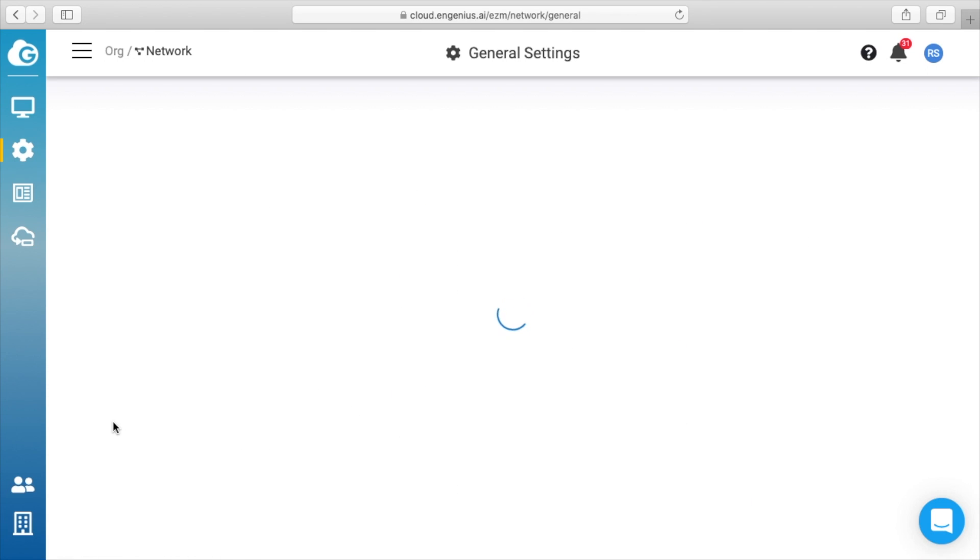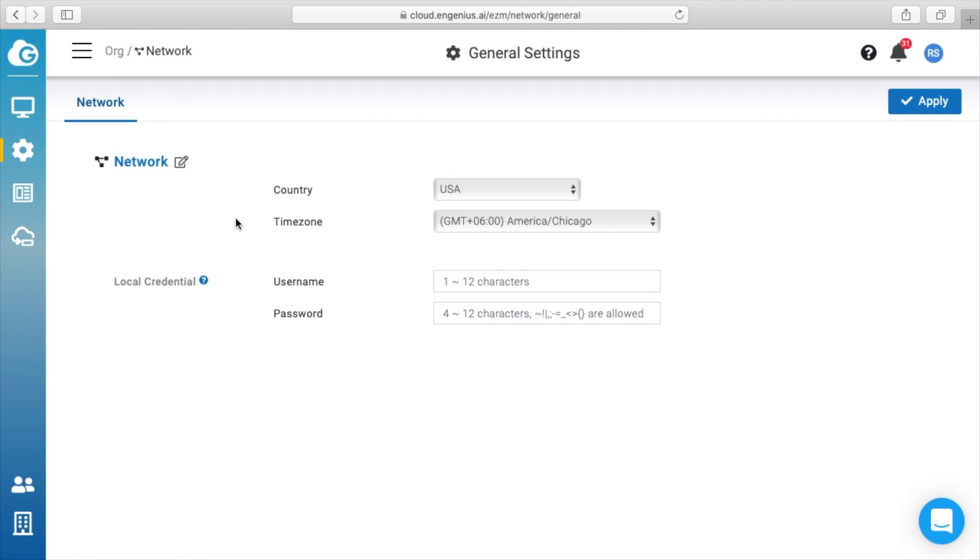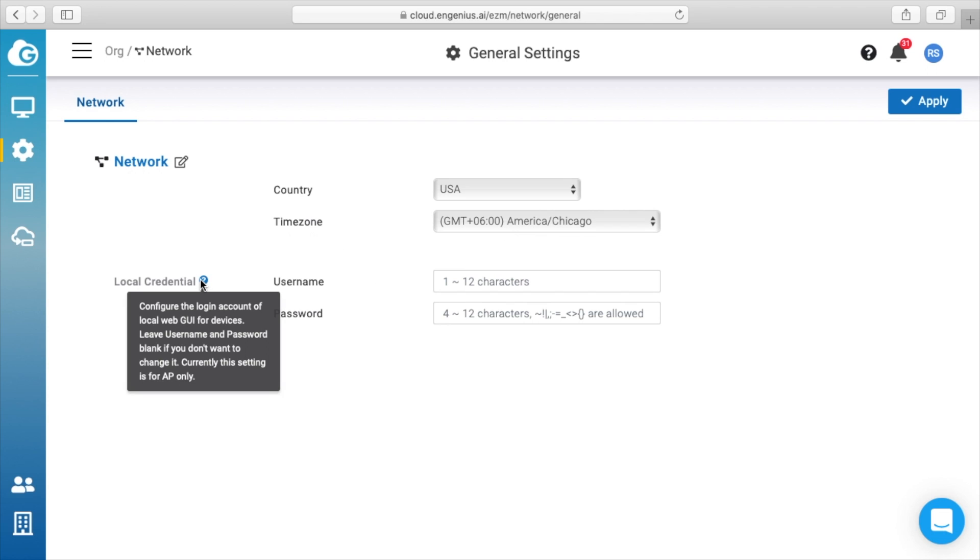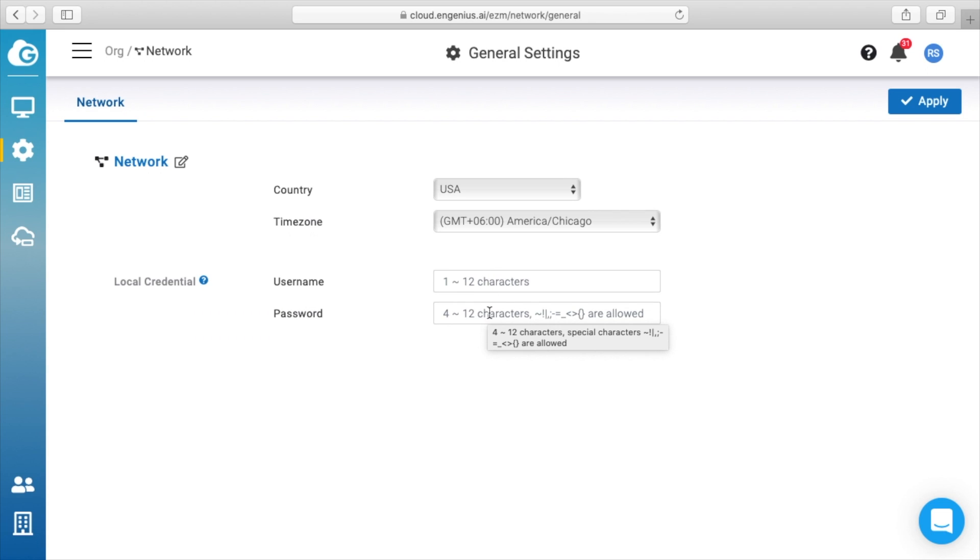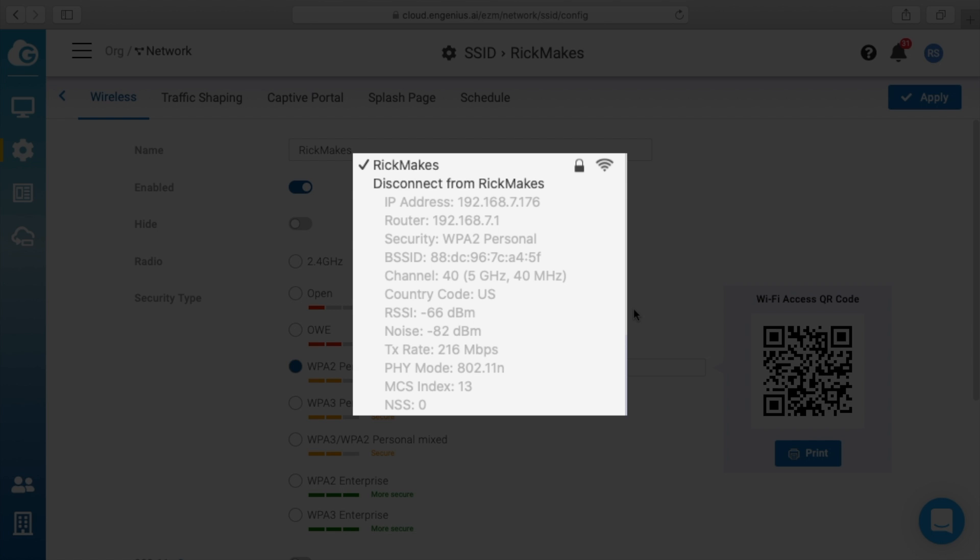And then we have general settings here. So we have country as USA, time zone is Chicago, and local credentials username and password. So local credential allows you to set a username and password here that will set on the other devices. So if you want to go into just an access point's interface, you can log in using the username and password you set here. So now I'm going to connect to the access point. So I'll put some details up on the screen for my connection. And you can see I'm using 802.11n, and that's because I'm using an older computer right now. If you're on a newer computer, you'd have the newer protocols available.